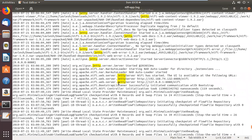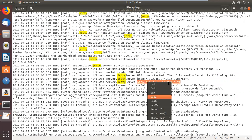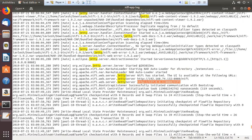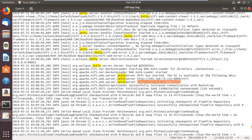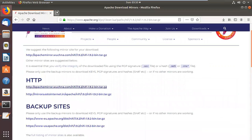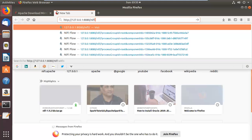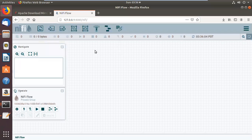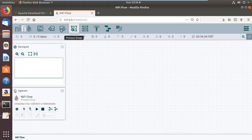Scrolling through the log, you can see the message that the web server has started. The default port is 8080, but you can change it if you want. Let me search this URL in Firefox — and there you go, NiFi is now started properly and the UI is accessible.